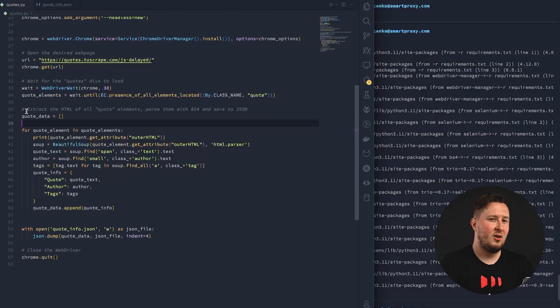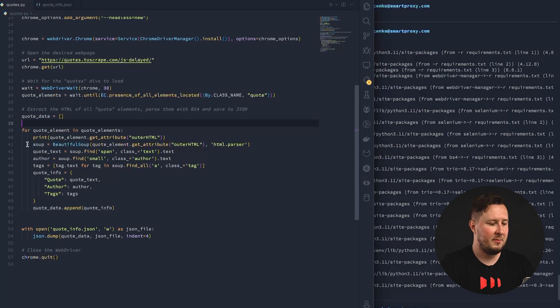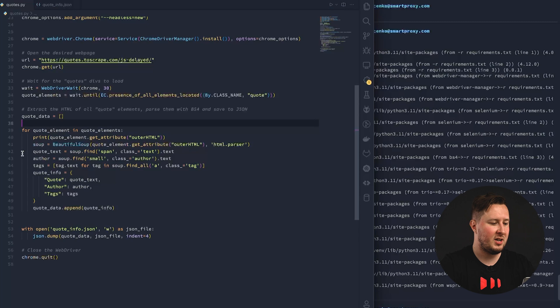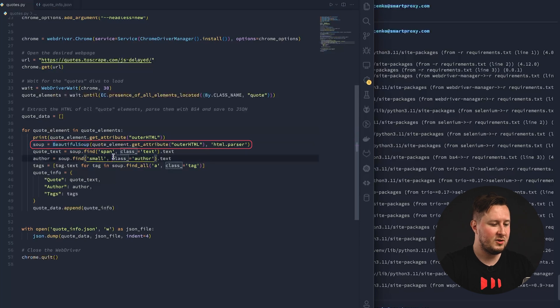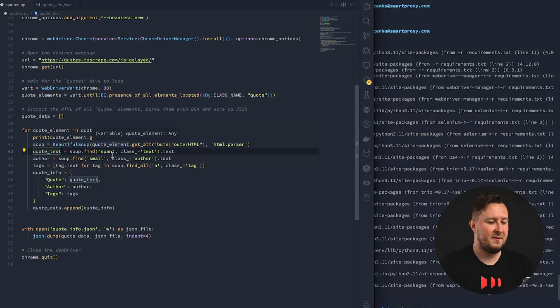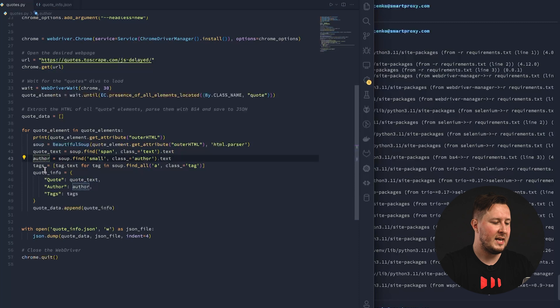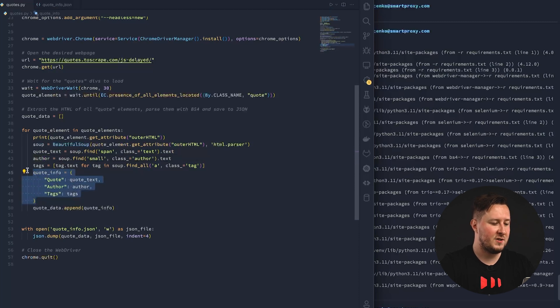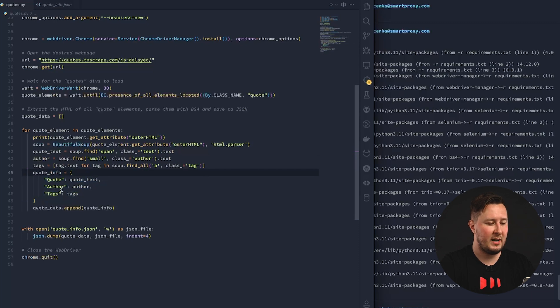So, once we get all the elements from the page, we then create a simple loop where we iterate through all the elements and extract the necessary data from the HTML code. And by the way, we're using BeautifulSoup for this. The example is on line 41. Here, we extract the quote text by targeting a specific span with a class text and extracting the text. We do the same for author, for tags, and then we create a dictionary which is formatted in the way that we would like to. For this example, we'll have quote, author, and tags.